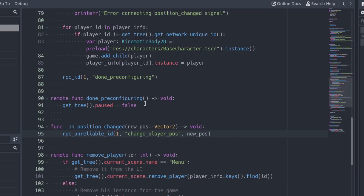Note that this time I used the RPCUnreliableID function instead of the RPCID function I used the other times. Since the position of the player will update a lot of times every second, I don't care if the data is lost a few times. RPCUnreliable does not make sure the data is received correctly, so sometimes we can lose it.